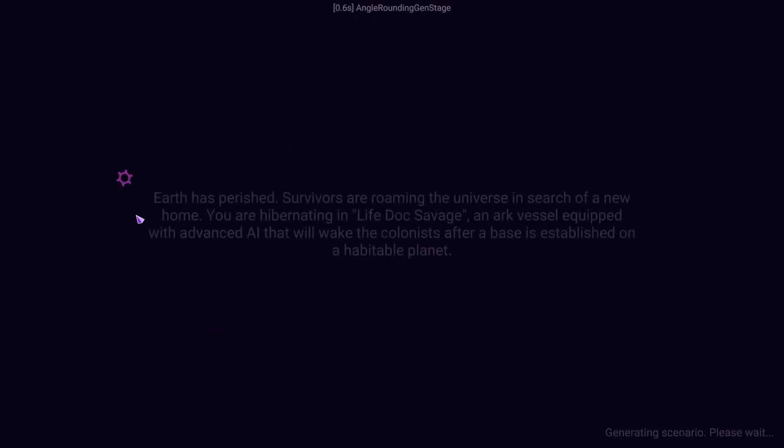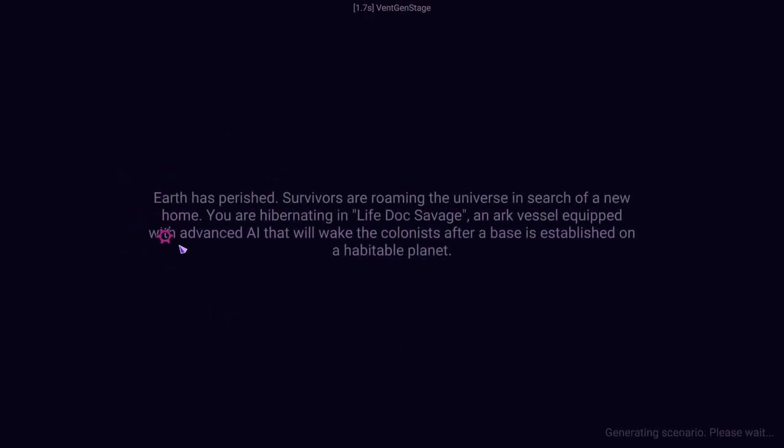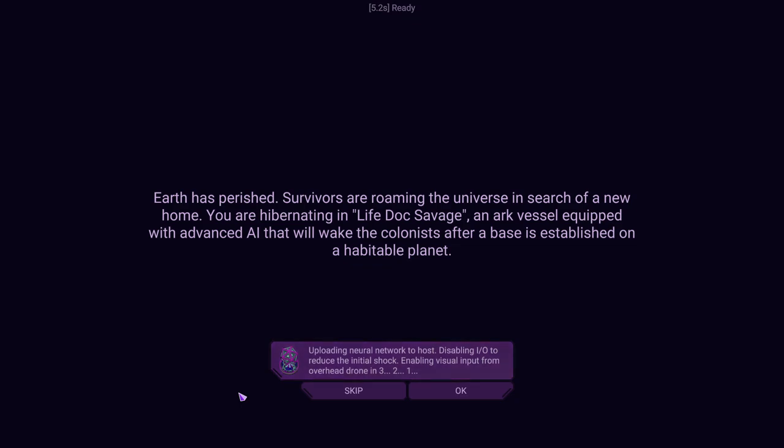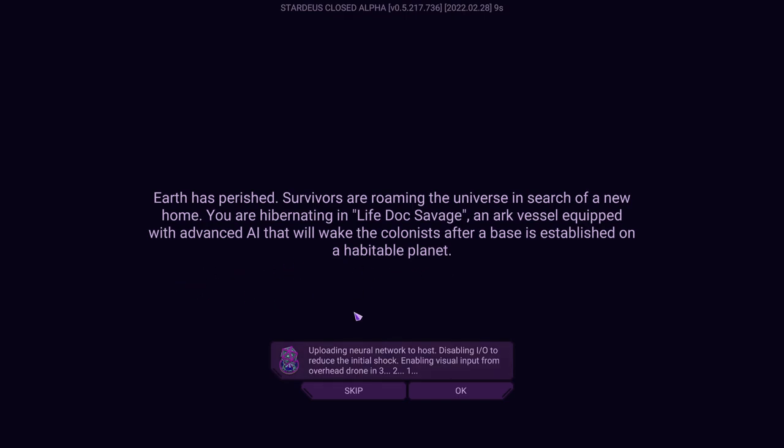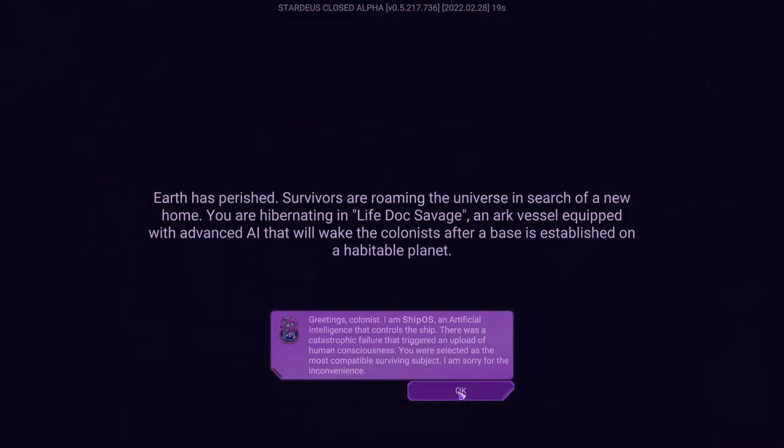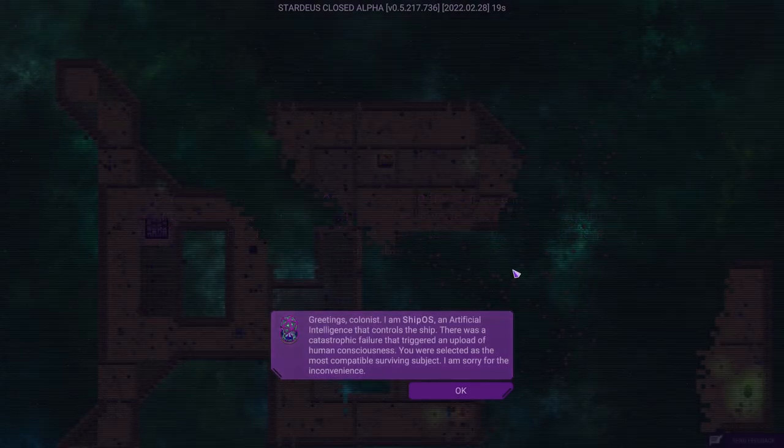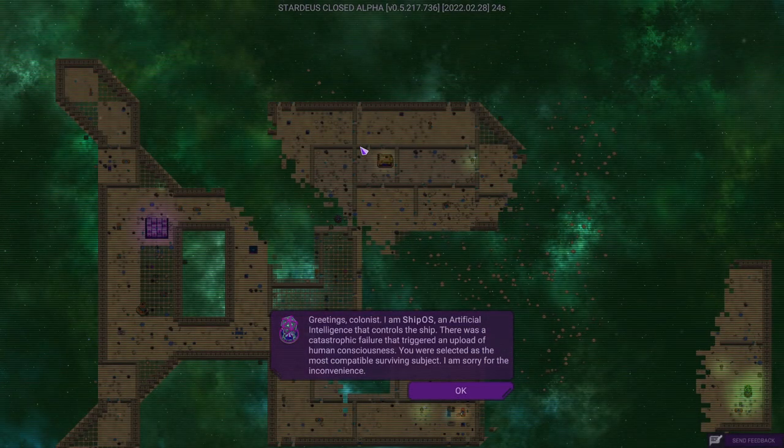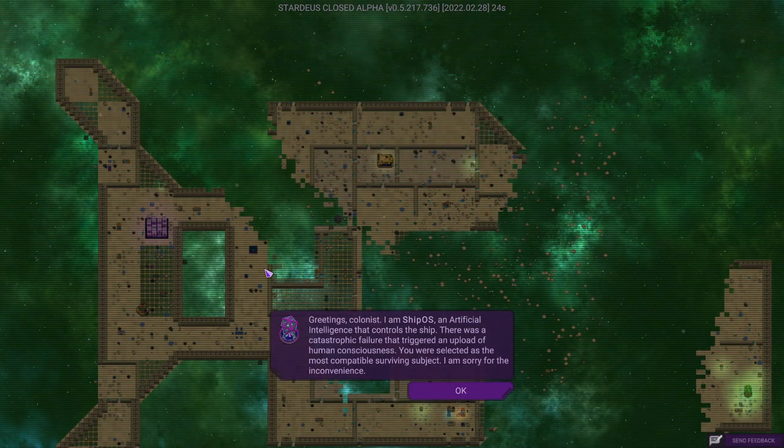We're going to be skipping the tutorial. The earth has perished. Survivors are roaming the universe in search of a new home. You're hibernating in the Life Dock Savage, an arc vessel equipped with advanced AI that will wake the colonists after the base is established on a habitable planet. We're getting a three, two, one countdown to enable visual overhead.